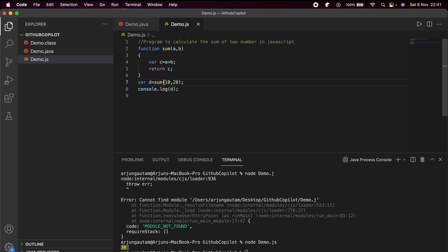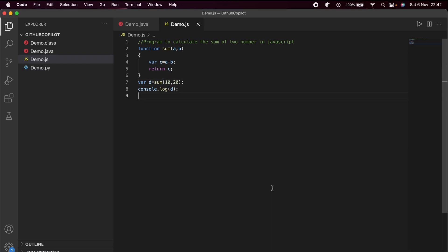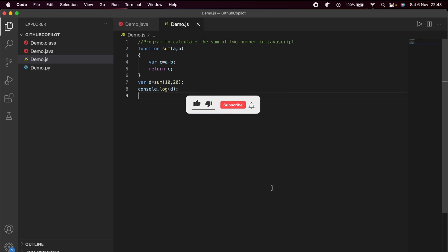This is how you install GitHub Copilot on your VS Code and take advantage of the AI programmer. Thank you so much for watching — if you liked my video, don't forget to like, share, and subscribe to my channel.